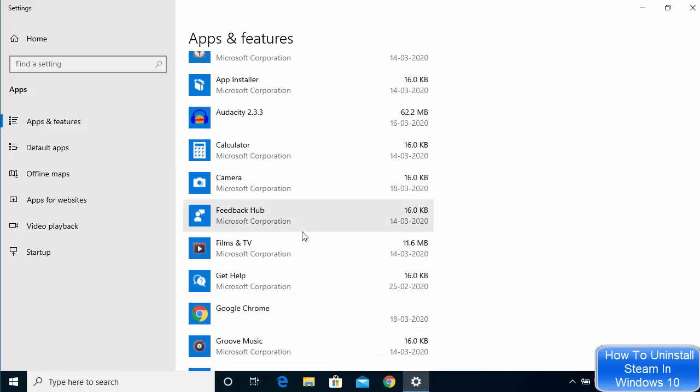So this is how you can uninstall Steam or more specifically you can uninstall any app on your Windows 10 operating system. So I hope you've enjoyed this video and I will see you in the next video.